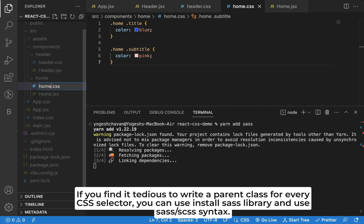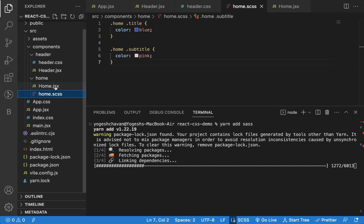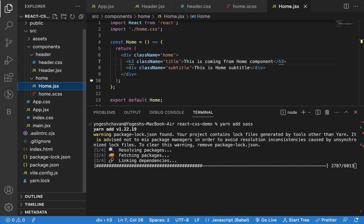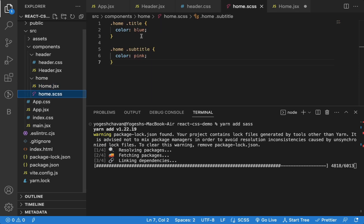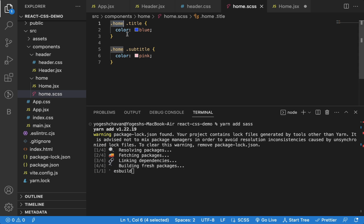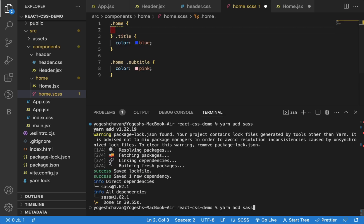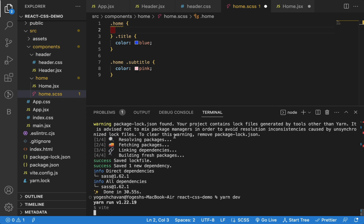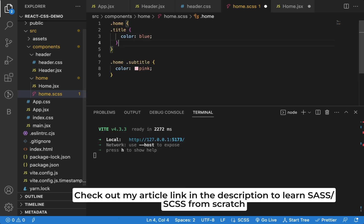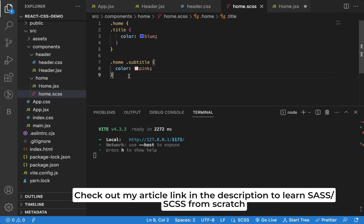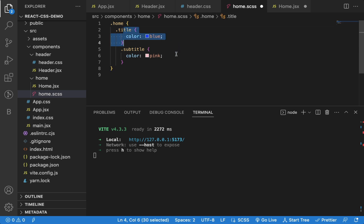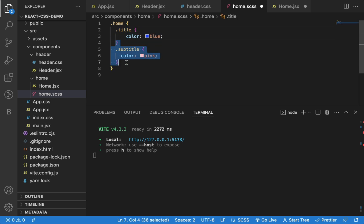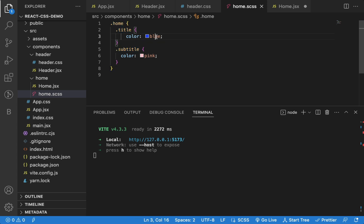To use the SCSS syntax, you need to rename the file to SCSS. And we also need to change the extension while importing the file. And now, instead of using .home every time, we can use SCSS nesting syntax. And I will move this title CSS inside it. So now, if the title and subtitle are inside the home class, then only these specified CSS will be applied.